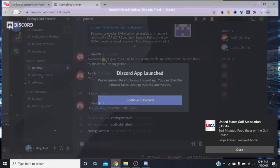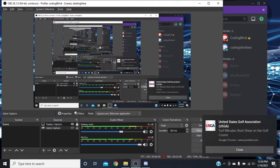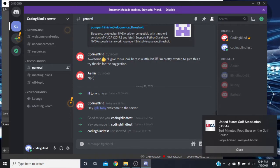Now we have the general channel open in Discord — this is just your general discussion board. It immediately puts you in the text field. The way you handle this is you can type your message, press Enter to immediately send it, and then you press Escape to get out of that text field.